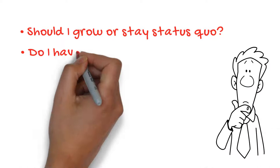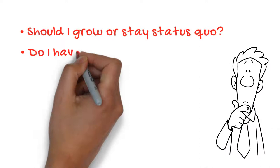Should I grow or stay status quo? Do I have enough financial support from my bank? Is my operation ready for expansion?